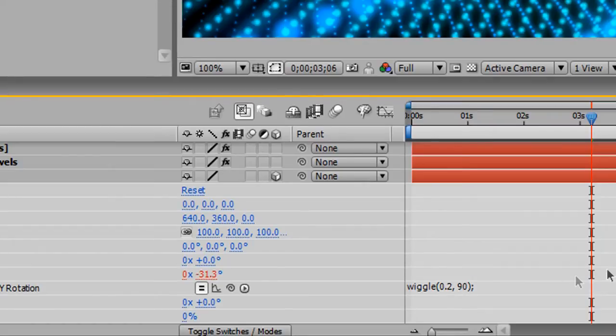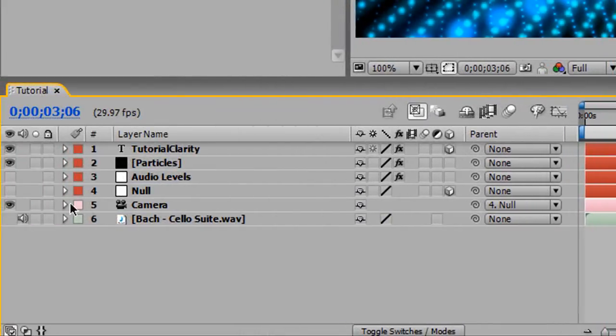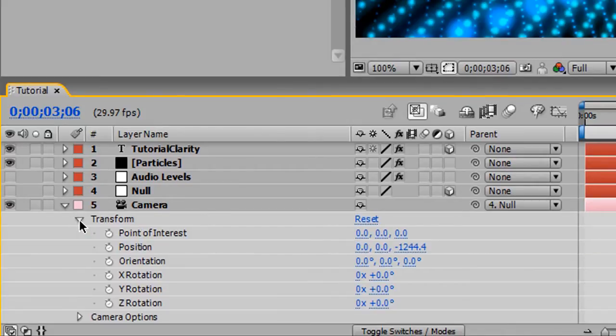And that way it'll give us a smooth animation from left to right without going behind it. And that's it for that. We're going to apply one more expression here to the camera. And this is going to take care of our camera animation.